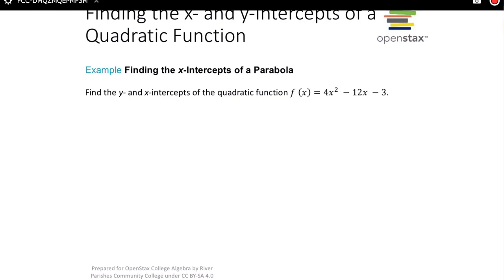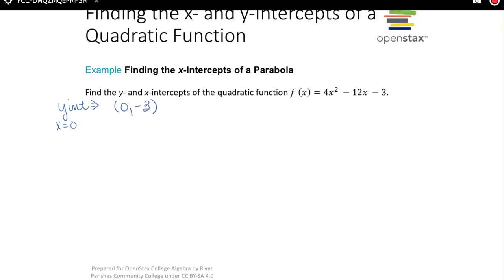Let's do one more: find the y and x-intercepts of f(x) = 4x² − 12x − 3. To find the y-intercept, set x = 0, which leaves c, so the y-intercept is −3. For the x-intercepts, we set 0 = 4x² − 12x − 3. I tried to factor this and it didn't work, so we're going to use the quadratic formula.